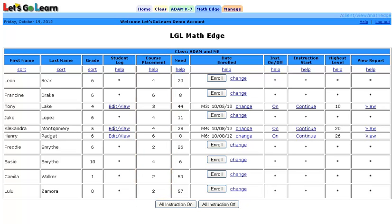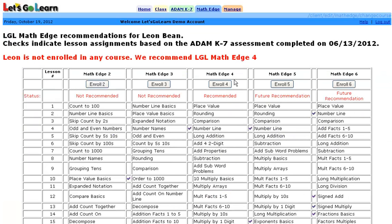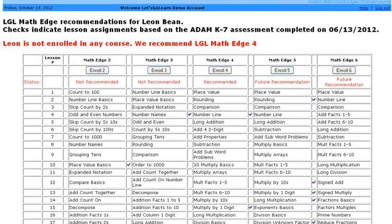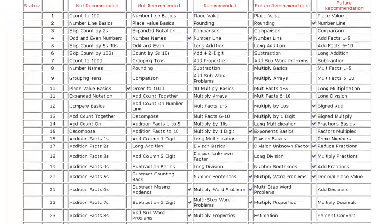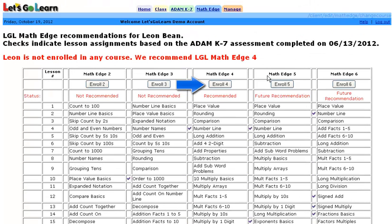Within each course, students are assigned only the lessons that they need. I can illustrate this by clicking on a change link. If we examine Leon, we see that based on the assessment completed on June 13th, these are ADAM's recommended placements. Scrolling down, we see checkboxes next to the lessons that are recommended or have been assigned by the teacher. When the teacher or parent is ready, he or she clicks on the enroll button and then instruction can begin.